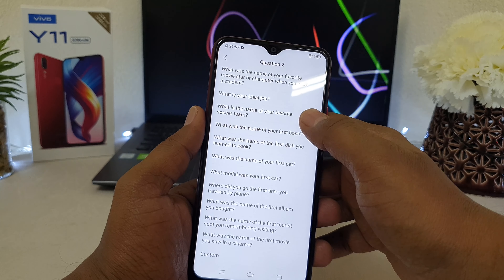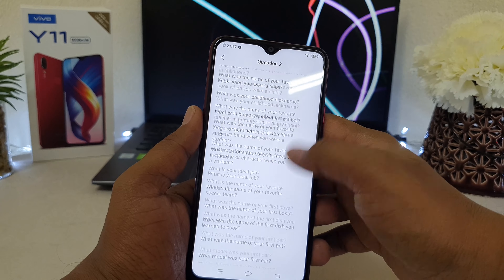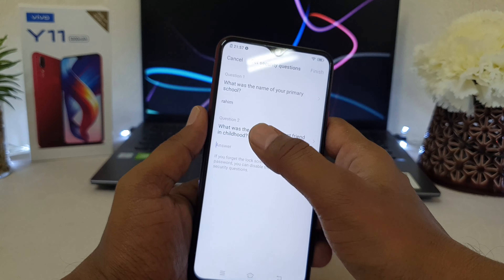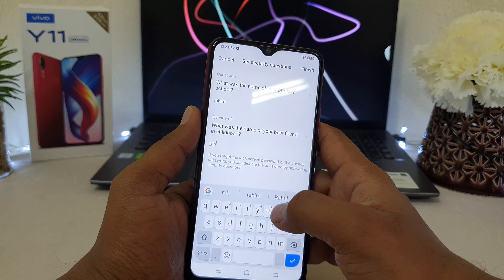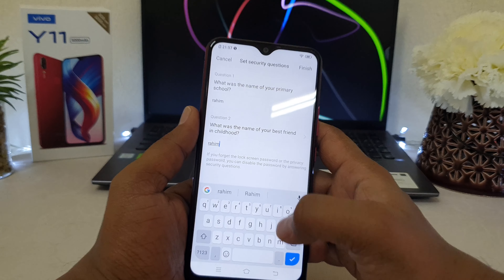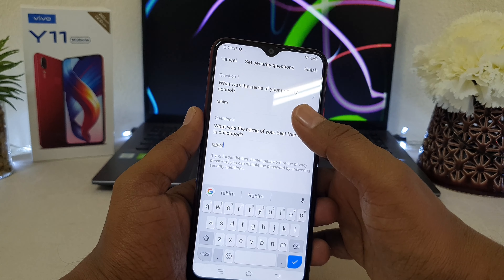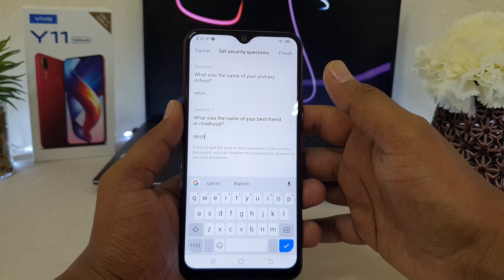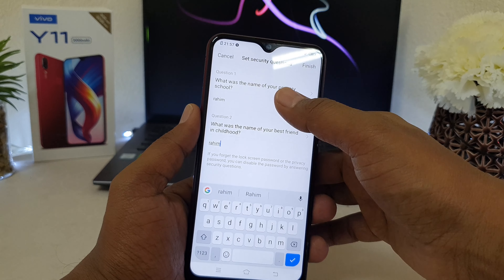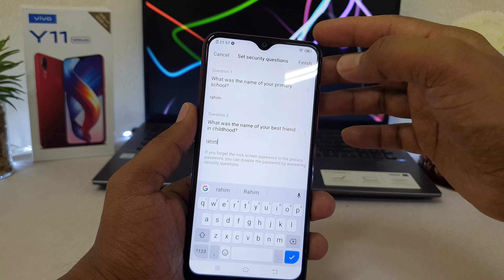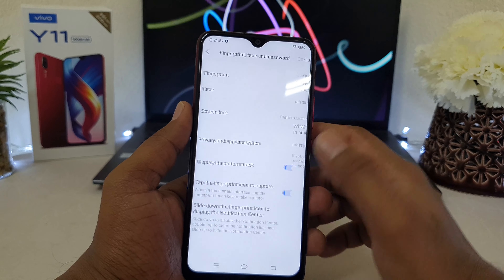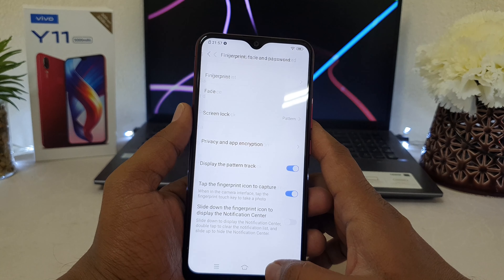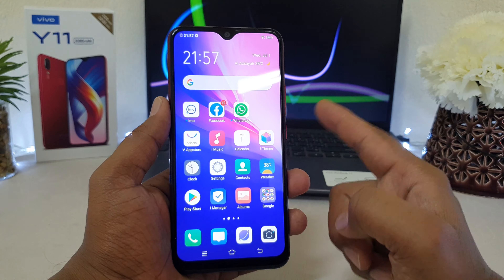There are a bunch of security questions available — choose any that you can remember, so if you forget your password later you can easily recover or reset it. I've successfully added my two question answers and now I'm going to click Finish. You can see the pattern has been successfully added.